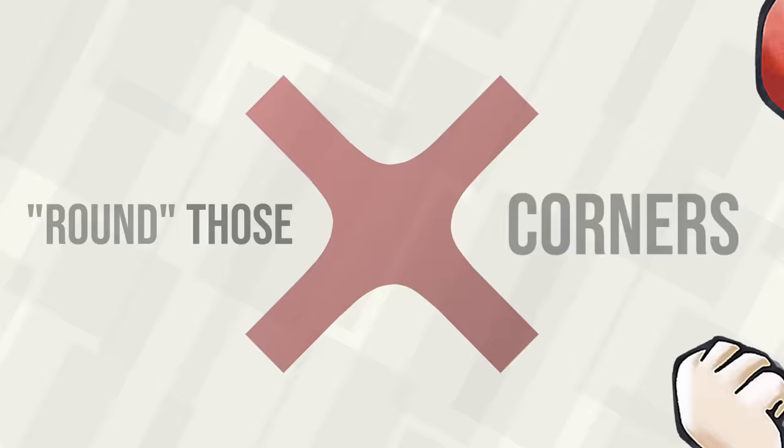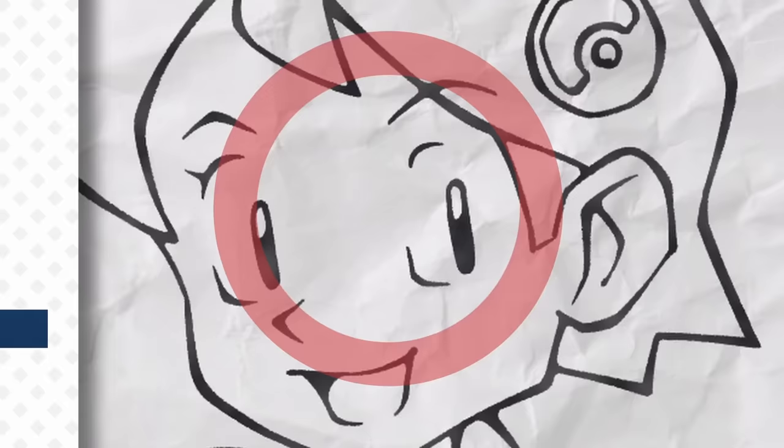Imagine drawing an X on your canvas. Those four corners that meet in the middle? Round those corners. It's a subtle thing, but it's easy to do, and it makes your line work look more inky. Do the same with your tangents and any sharp corner of your drawing.